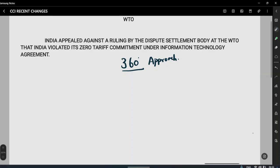Today's topic is basically about WTO. India has appealed against a ruling by the Dispute Settlement Body at the WTO that India violated its zero-tariff commitment under the Information Technology Agreement. This can be put under GS2 — international organizations. Recently, India appealed against this ruling by the Dispute Settlement Body at the WTO.